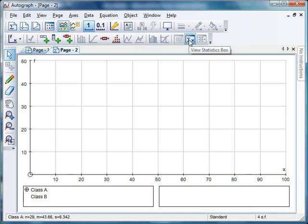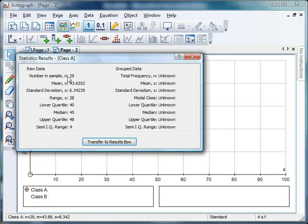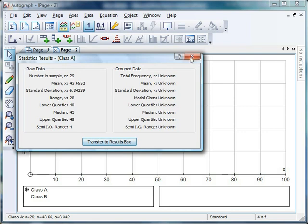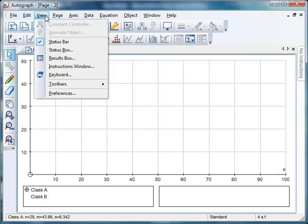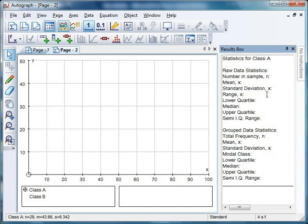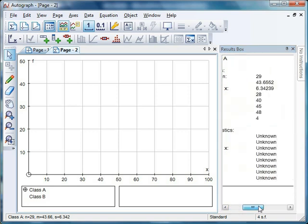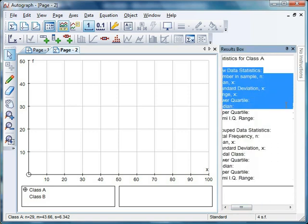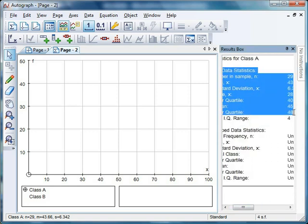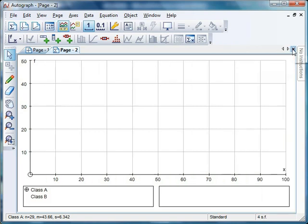The statistics box is quite nice. If you click on that, it automatically does all your calculations for your raw data: your mean, your standard deviation, and so on. If you click 'transfer to results box' and then close that down, and go to 'view results box', you've got text that you can copy and paste into Word or whatever you want. This is handy if your students are doing a report.